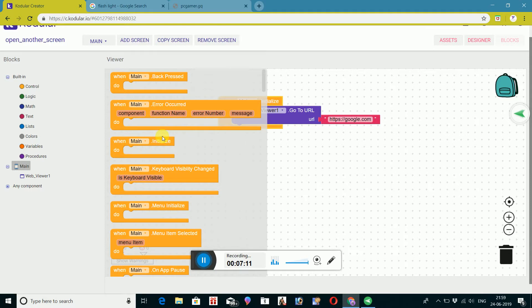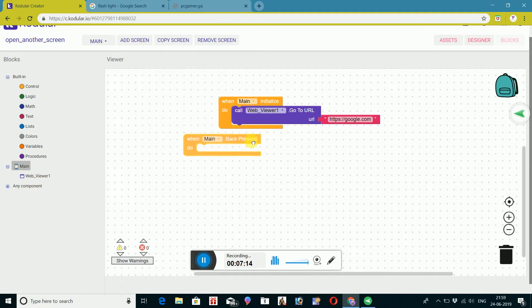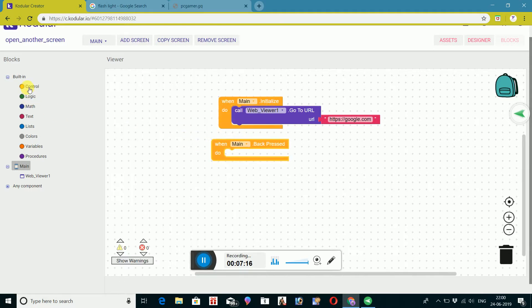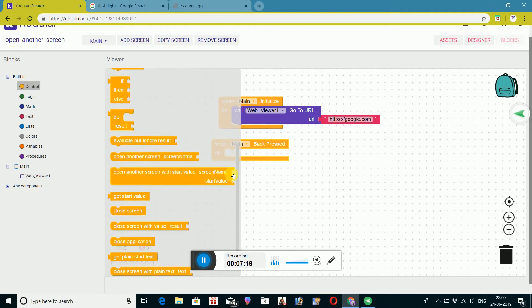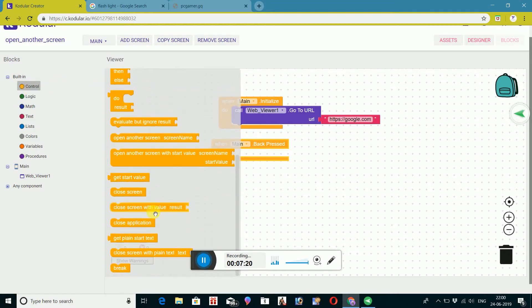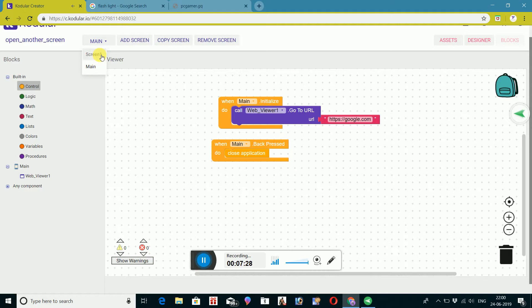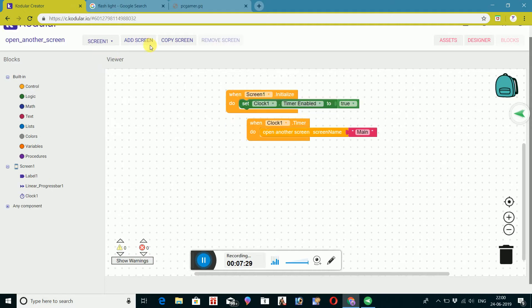Main screen, back press schedule, close application. Rosary airplane — test.